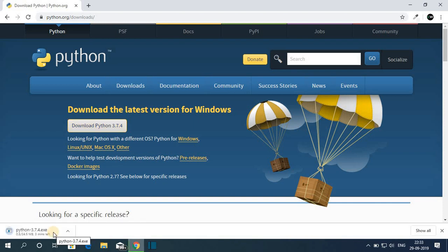Here you can see it is downloading the python.exe file so it will take some time to download. Let me complete the download and after that I will show you how you can install and set up Python on Windows 10.